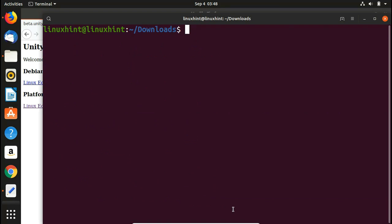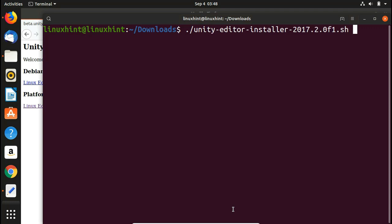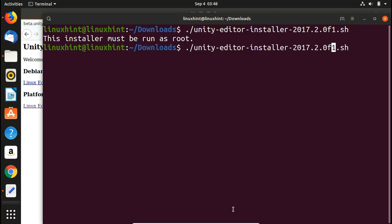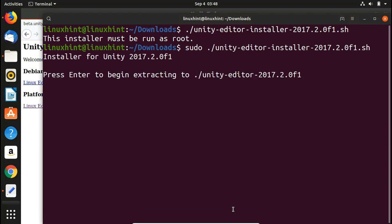To execute it, write './unity-editor-installer.sh' — pressing Tab will autocomplete it. Hitting Enter says the installer must be run as root, so add 'sudo' at the front. Hit Enter and the Unity installer starts. It says 'press Enter to begin extracting to this folder' — press Enter and it begins unpacking Unity.